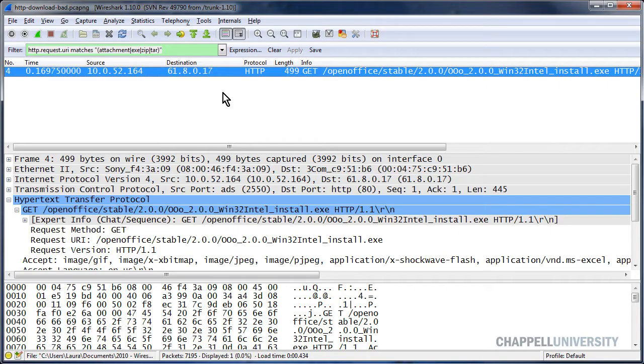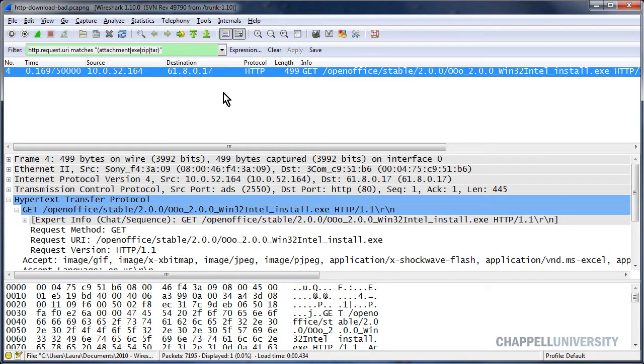I'll open up the trace file http-download-bad. This is a trace file that you can get out at the Wireshark book website. It's one of the supplements that I used in the Wireshark study guidebook, which is the Wireshark network analysis book, the big book.